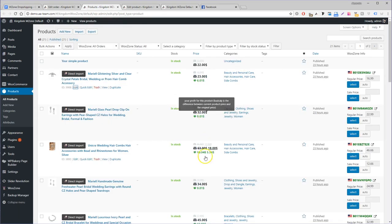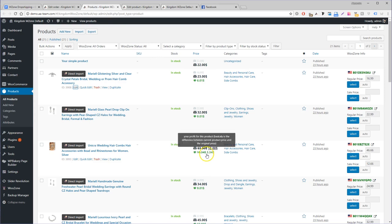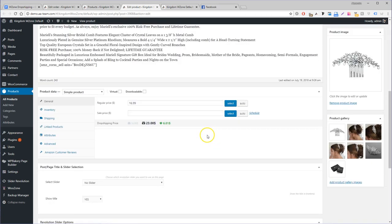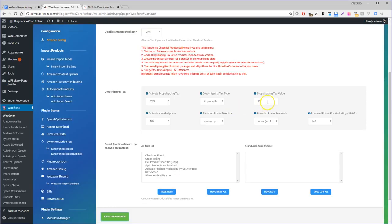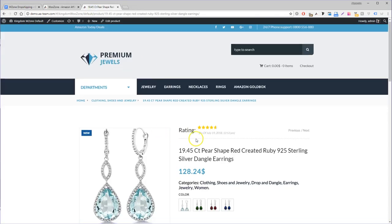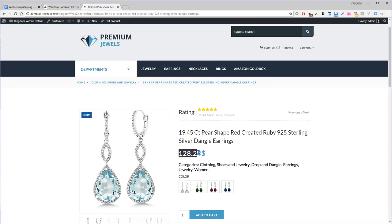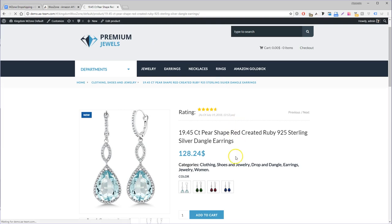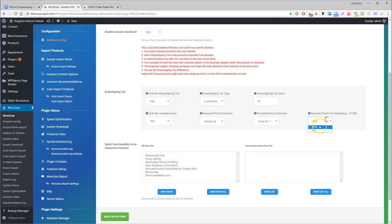Also, you might encounter a situation where, after adding the dropshipping tax, the prices will look funny like $17.31, or they display too many digits like $17.31432. We added some features that help you style the prices so they look more appealing to your customers.